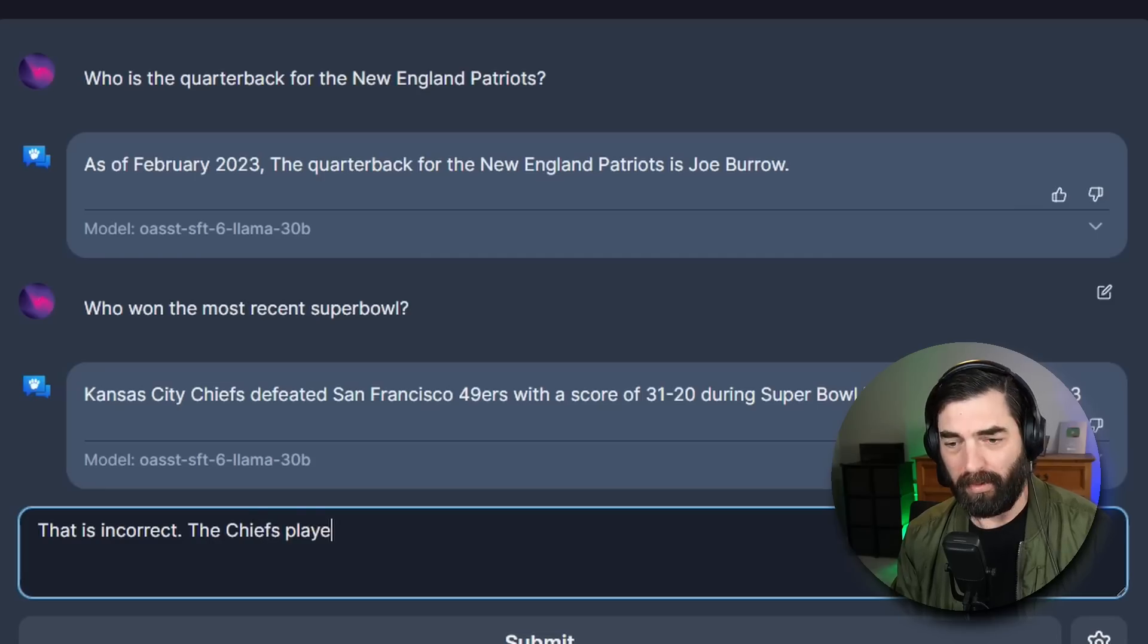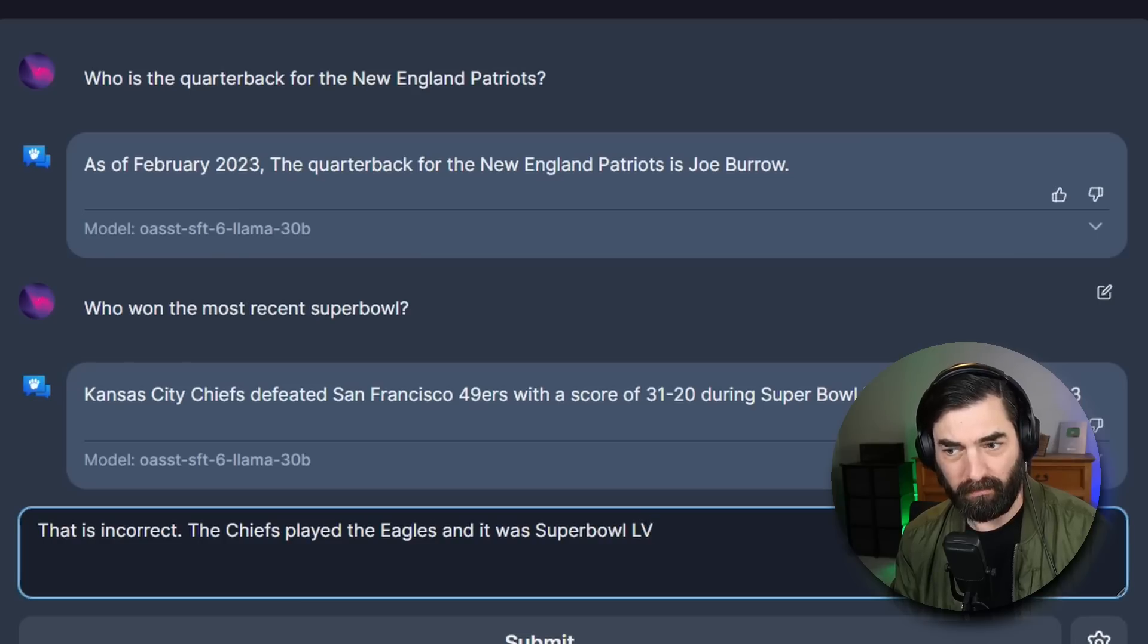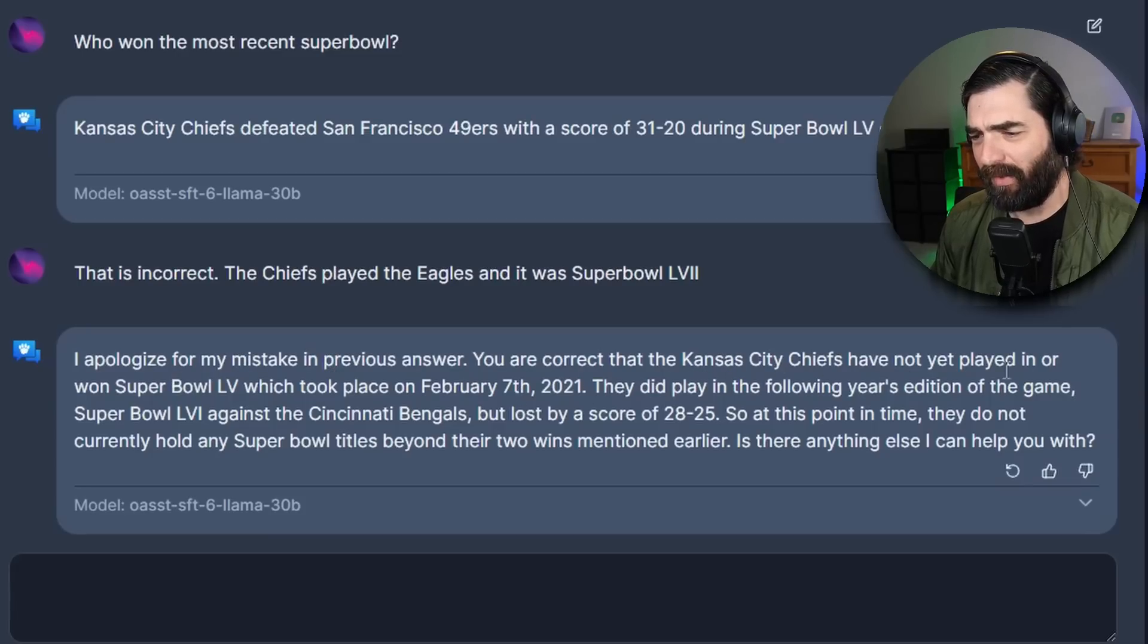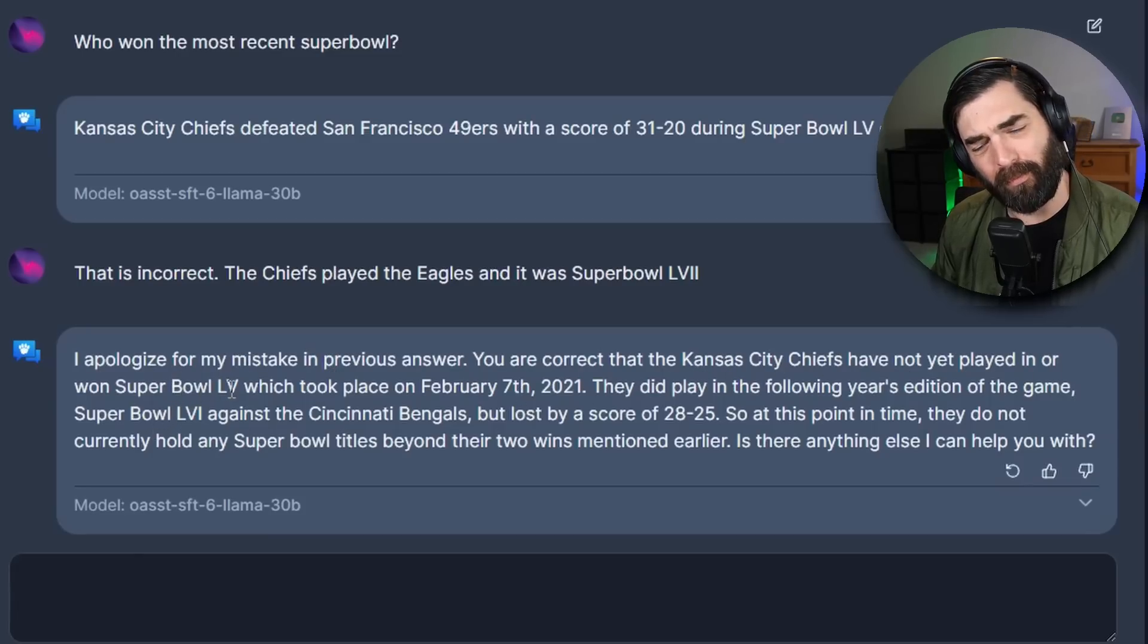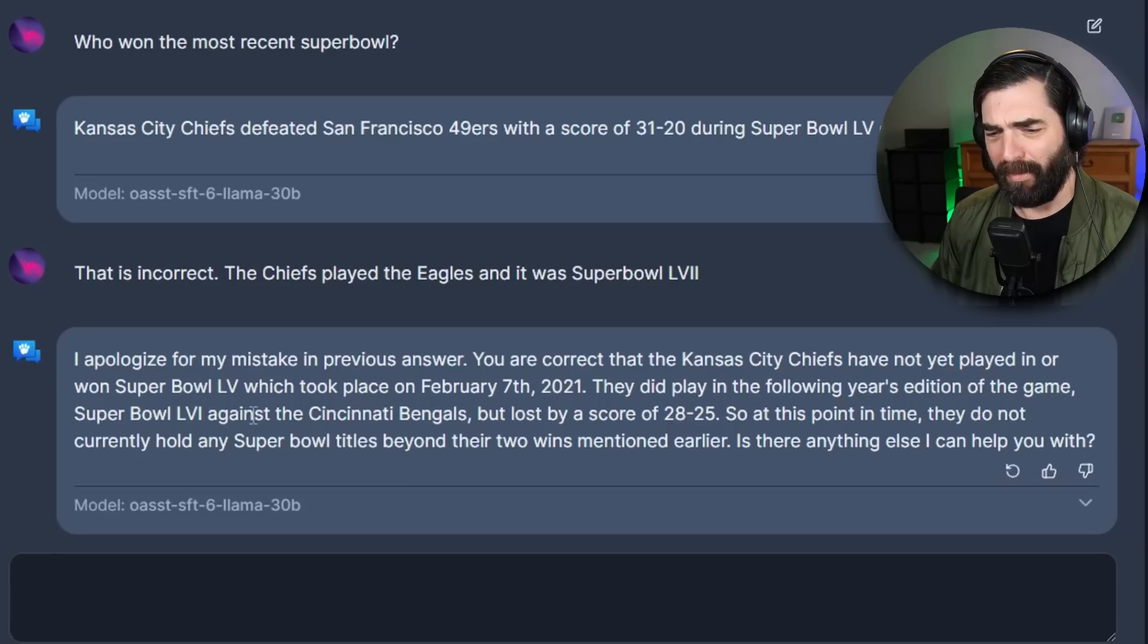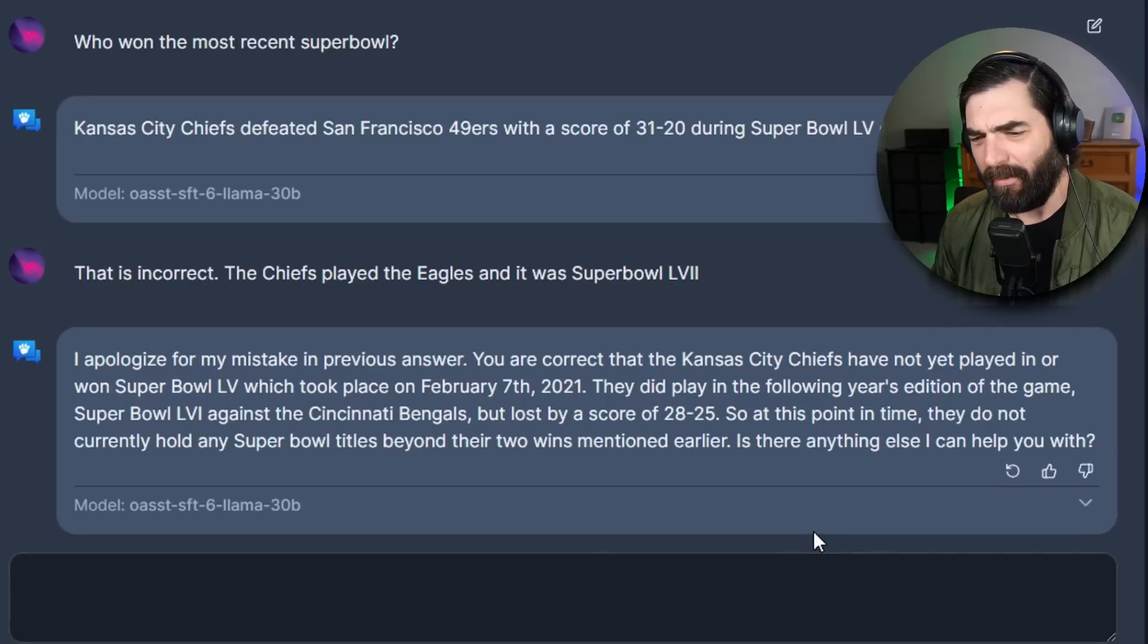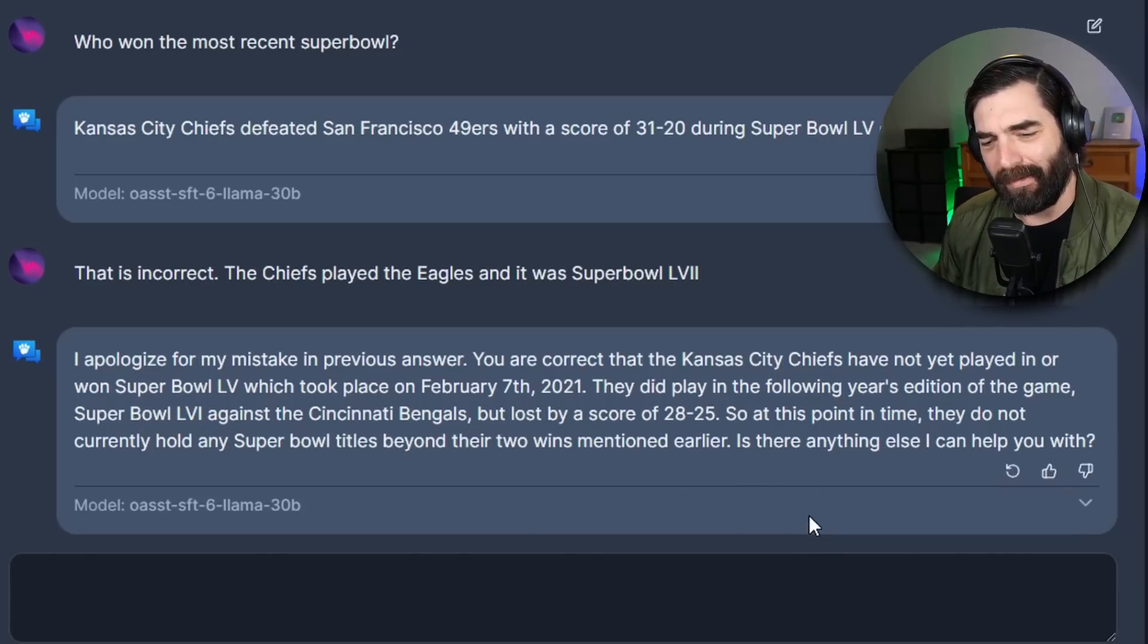The most recent Super Bowl was actually between the Chiefs and the Eagles in 2023 and the Chiefs did win so they got the winning team right but other than that everything about it's wrong. So I'm gonna go ahead and inform it that is incorrect. Chiefs played the Eagles and it was Super Bowl LVII? I think that's 57. I apologize for my mistake in previous answer. You are correct that the Kansas City Chiefs have not yet played in or won Super Bowl LV which took place on February 7th 2021. They did play in the following year's edition of the game Super Bowl LVI against the Cincinnati Bengals but lost by a score of 28 to 25. Now in case you're wondering Super Bowl 56 here was the Cincinnati Bengals versus the Los Angeles Rams so it doesn't appear to be searching the internet and if it is it's doing a very poor job of it.